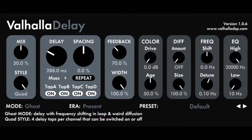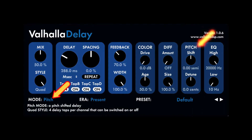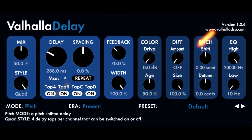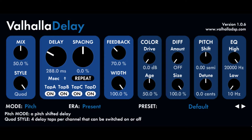Pitch shifting controls. Pitch Shift in Pitch and Rev Pitch modes controls the pitch shift of both the left and right channels in semitones. Pitch Detune in Pitch and Rev Pitch modes adds a small offset to the pitch shift between the left and right channels in cents. Perfect for micro shift and doubling applications.